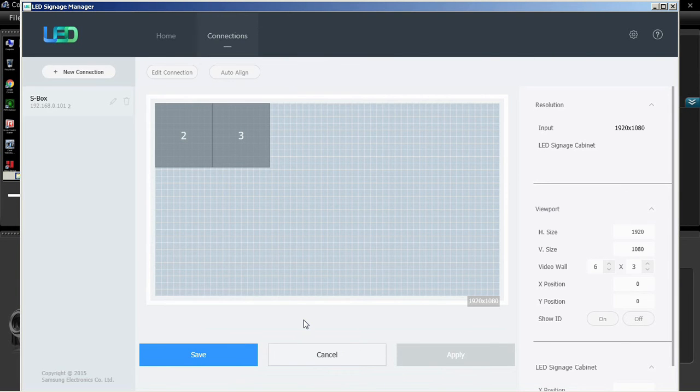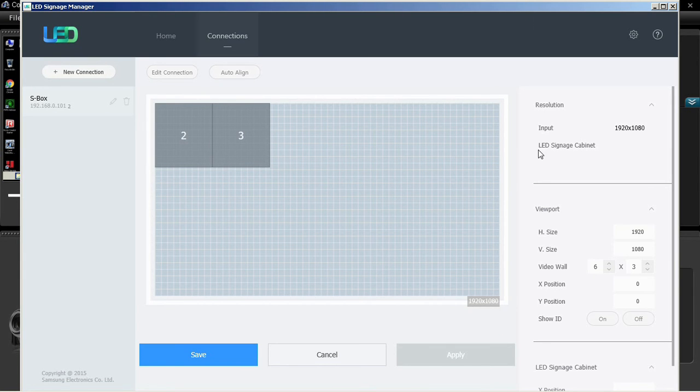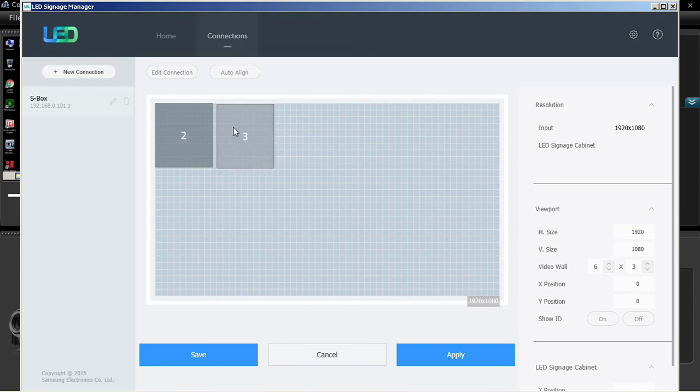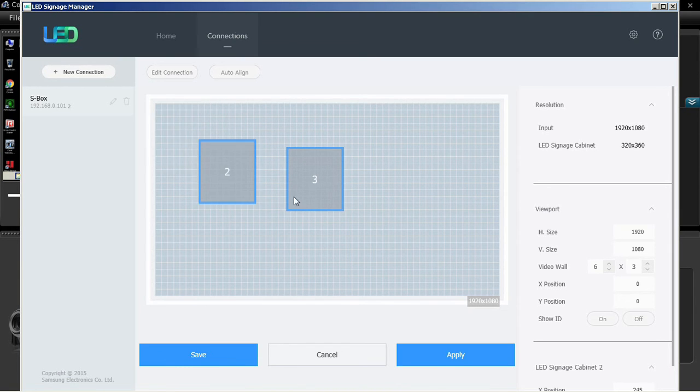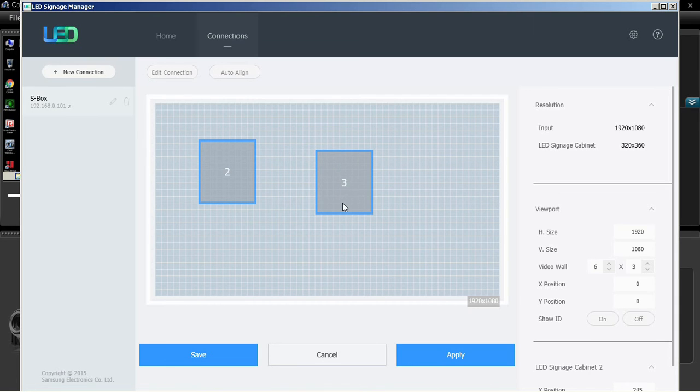The Connections section shows the position and layout of each cabinet with respect to the output source displayed from the S box. The device connection list view displays all configured S box devices. The user can delete, edit, and add new connections.